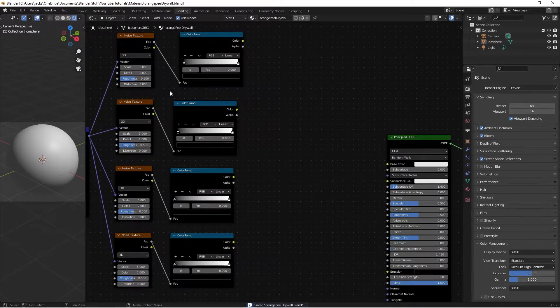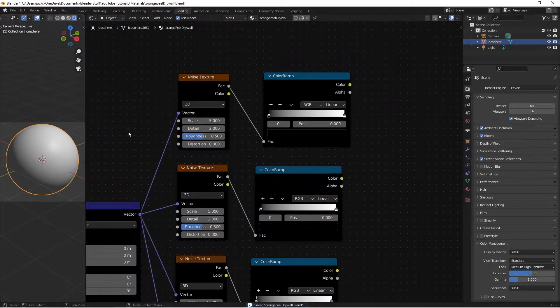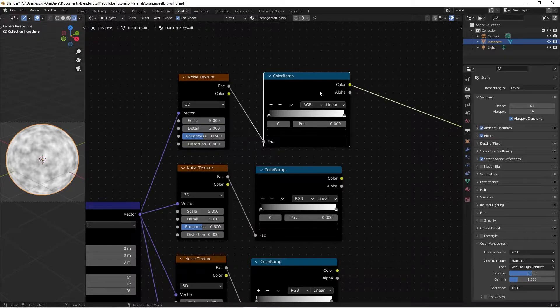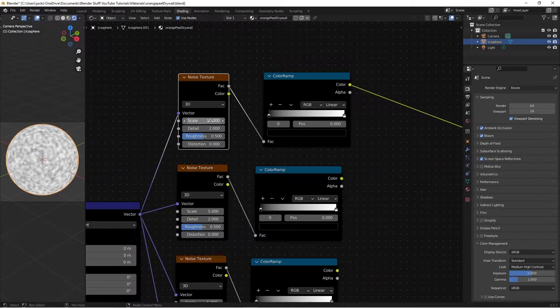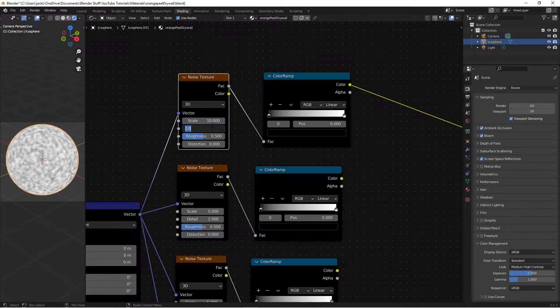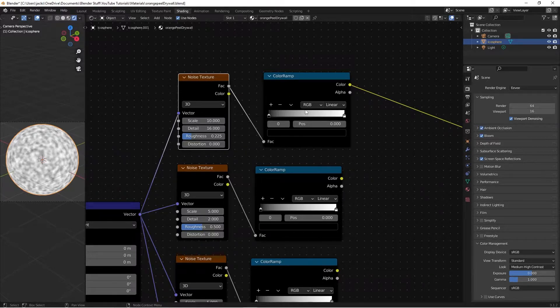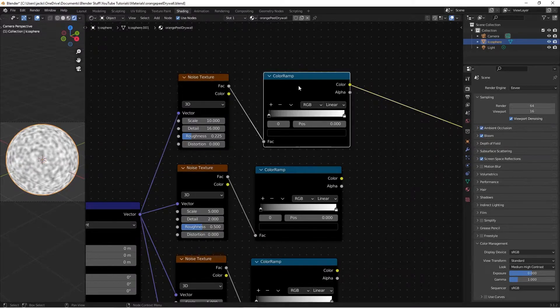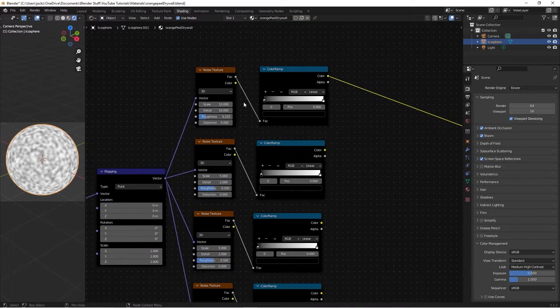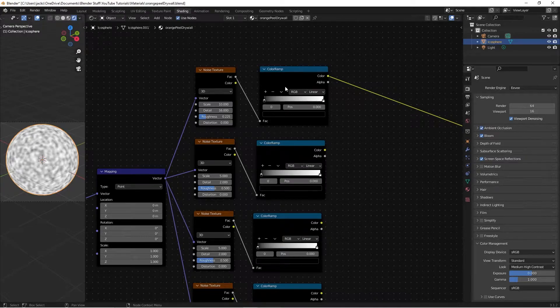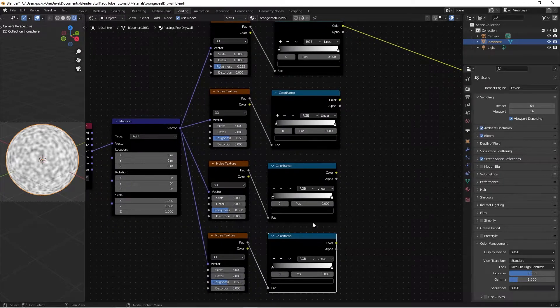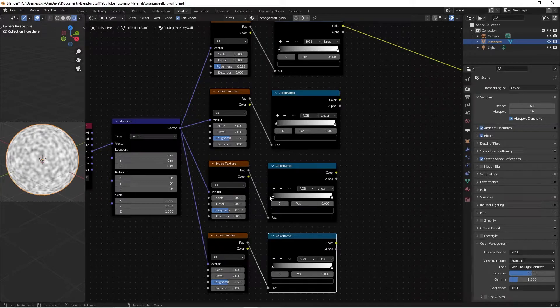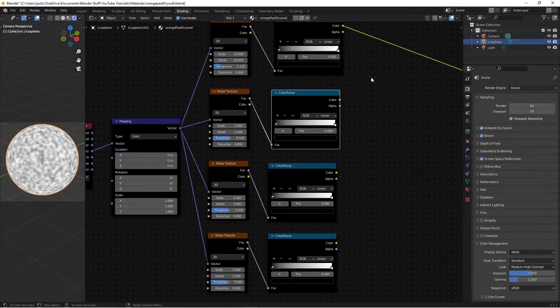Now, with this top noise texture up here, we're going to preview it, control shift and left click on the color ramp, and then on the scale, we're going to be switching this to a 10, the detail to a 16, and the roughness to a 0.225. And it's looking like this, and we're going to leave the black and whites all the way on the ends. We're not going to mess with them at all, and we're going to be leaving them the same on all of these as well.